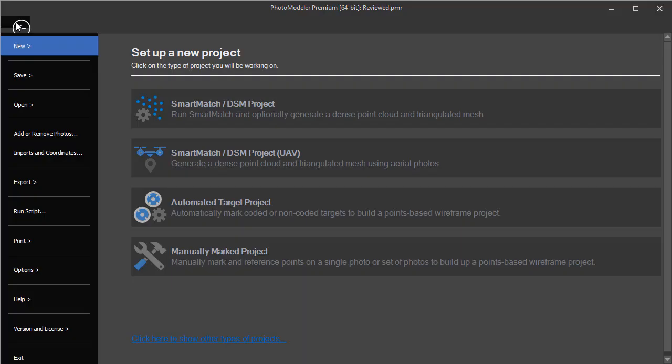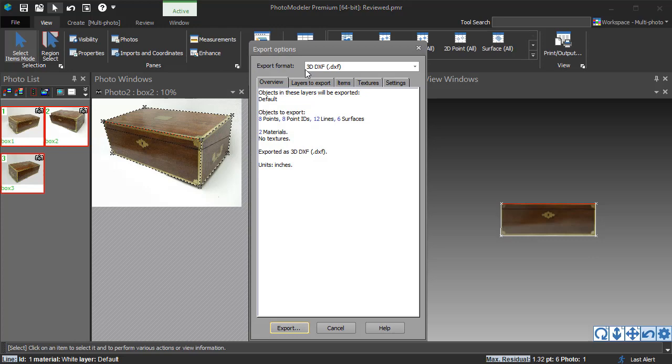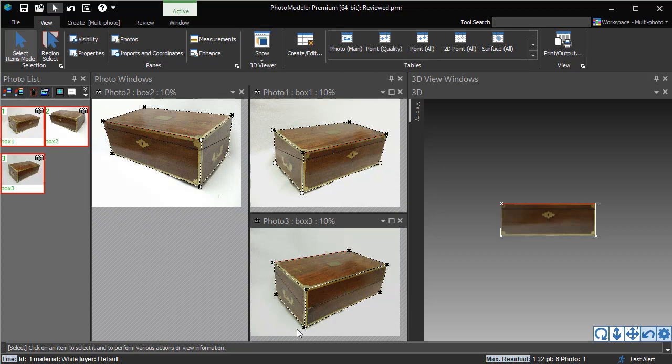To export, we select File, Exports, Export Model. Choose the file type. In this case, 3D DXF for use in a CAD package. The export is now complete and the DXF file can be used in a CAD program or other 3D package.